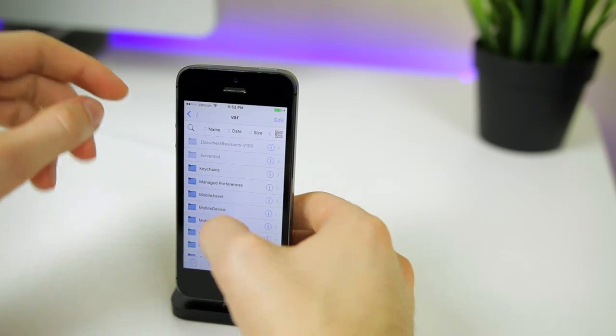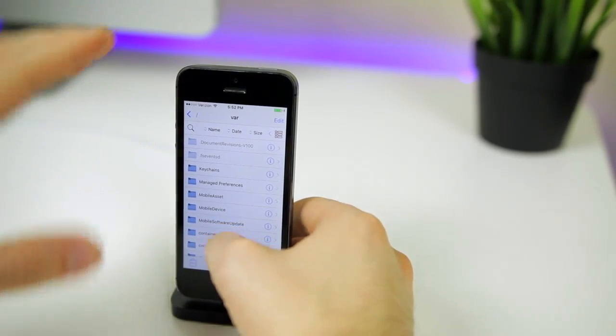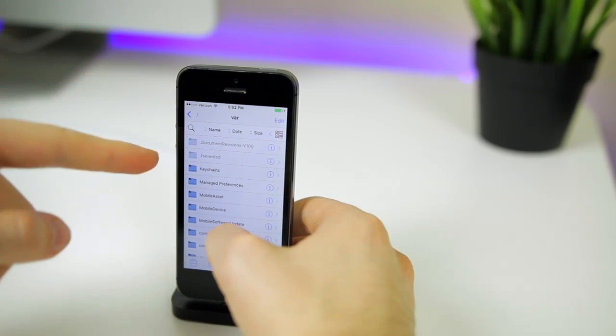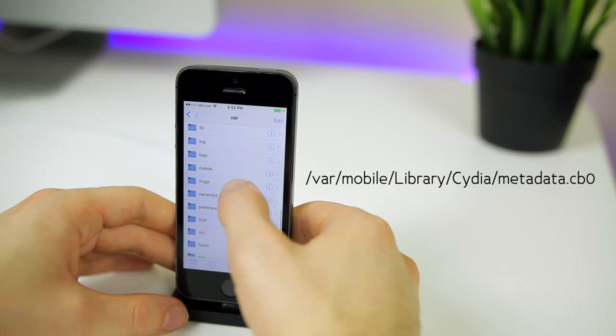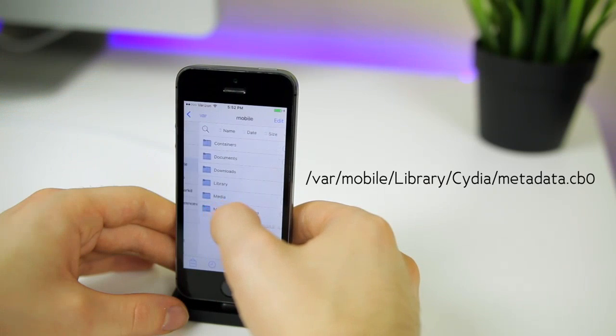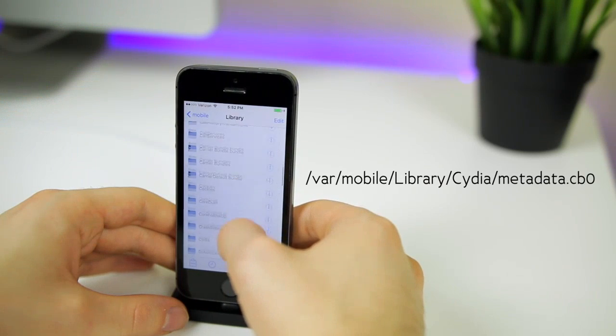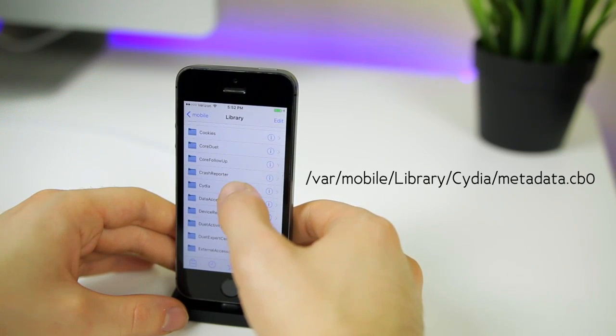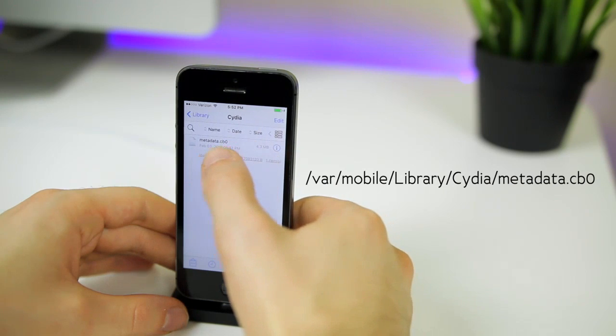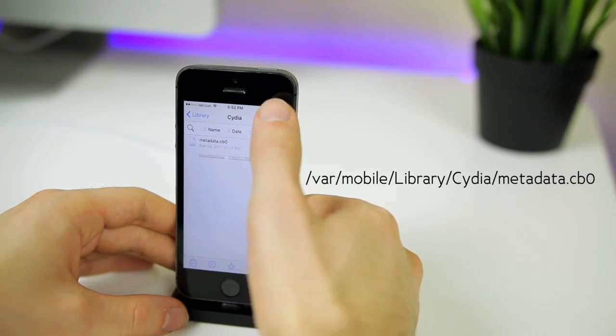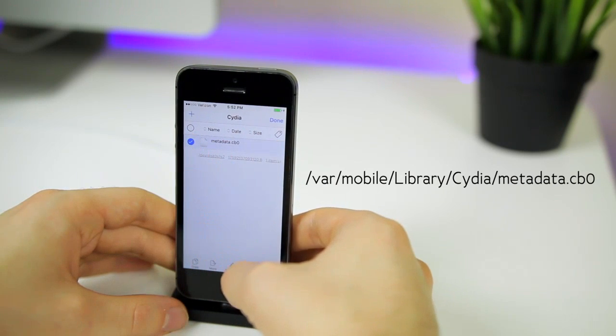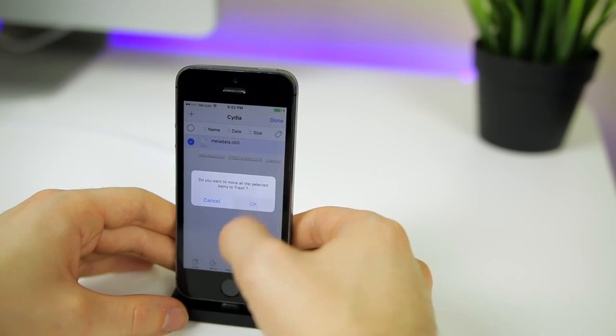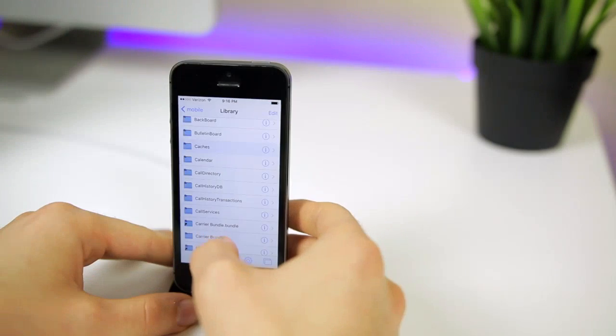Now we're going to go to Files and this is how to fix Cydia crashing. If your Cydia is crashing you're going to follow this step. We're going to be in var, then go to mobile library, scroll down until you see Cydia, then delete this metadata file. Hit edit, select it, then trash, hit okay, then hit done.